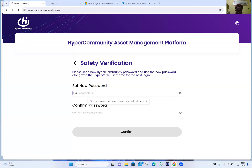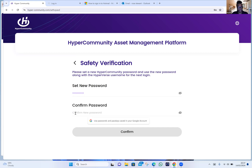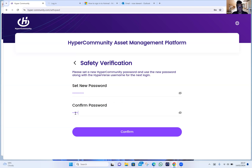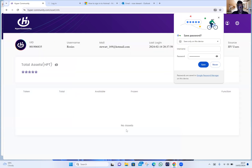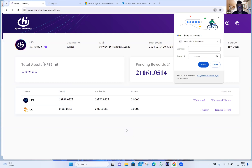Confirm that — awesome! Right, click on Save so that comes off the screen. And now we are into your HyperCommunity account.